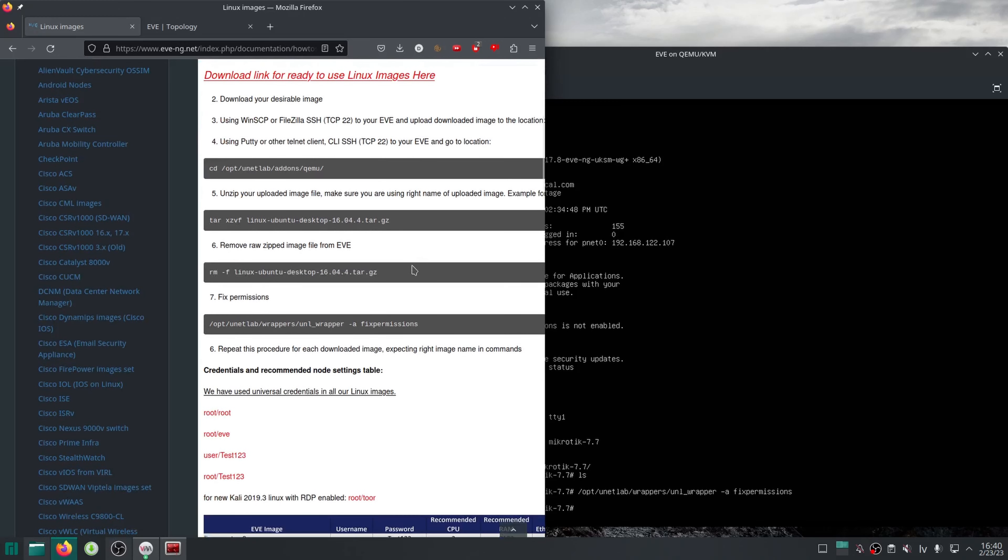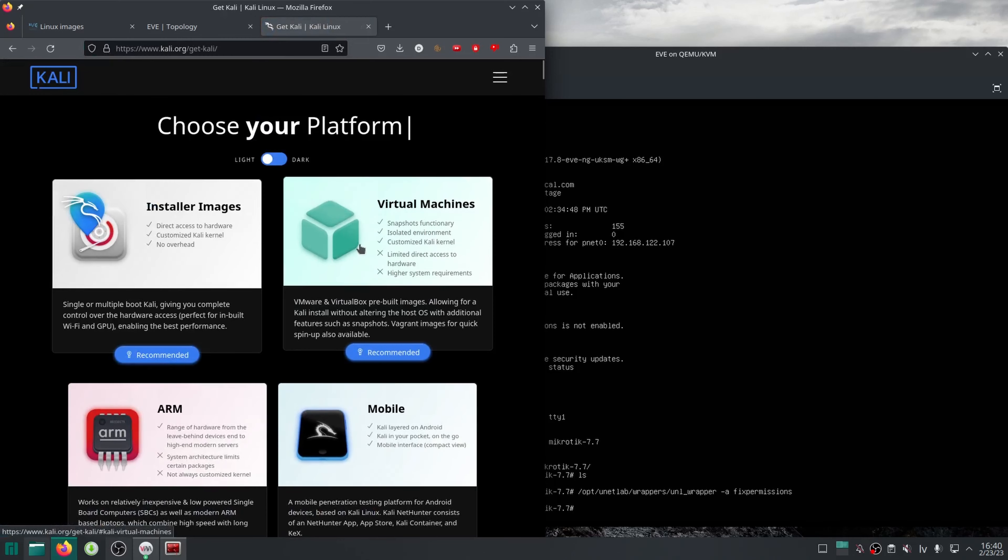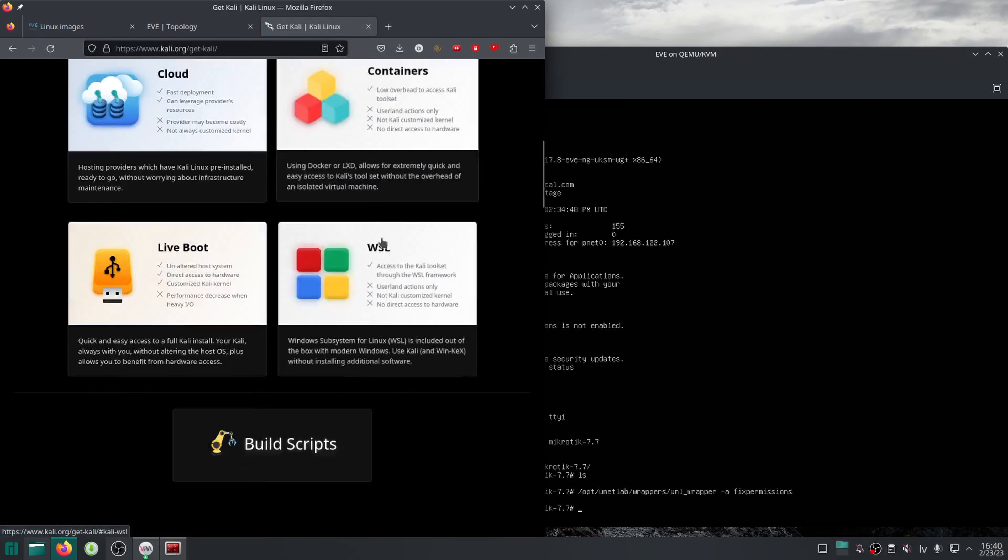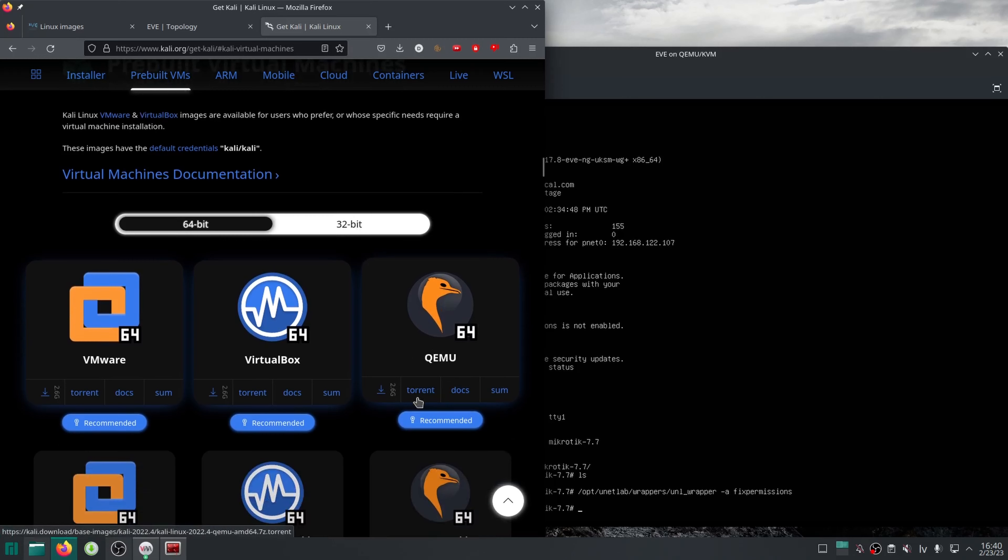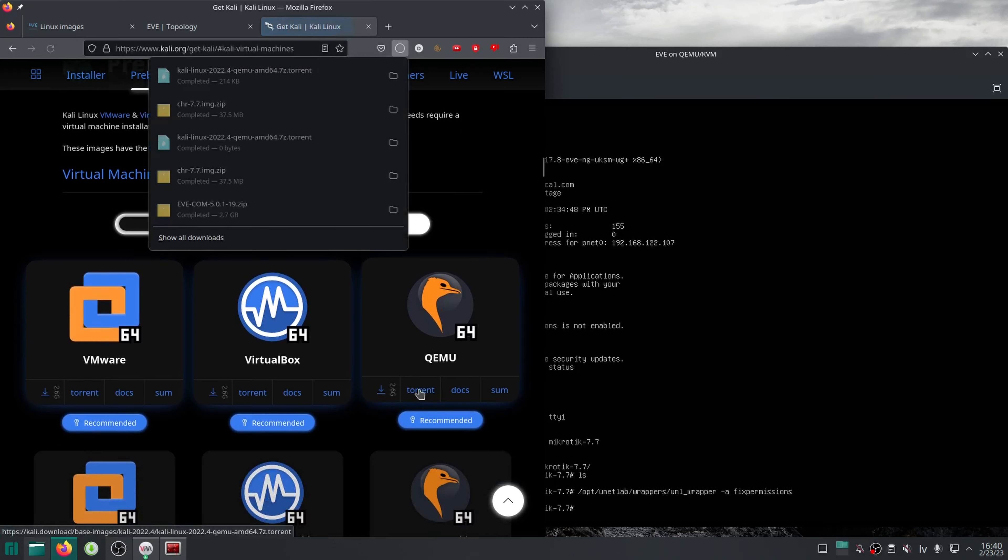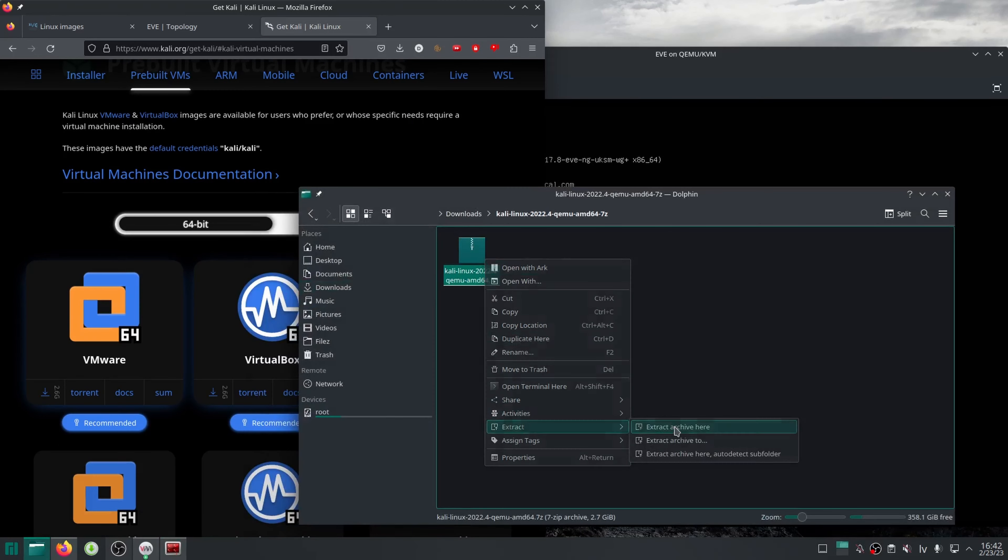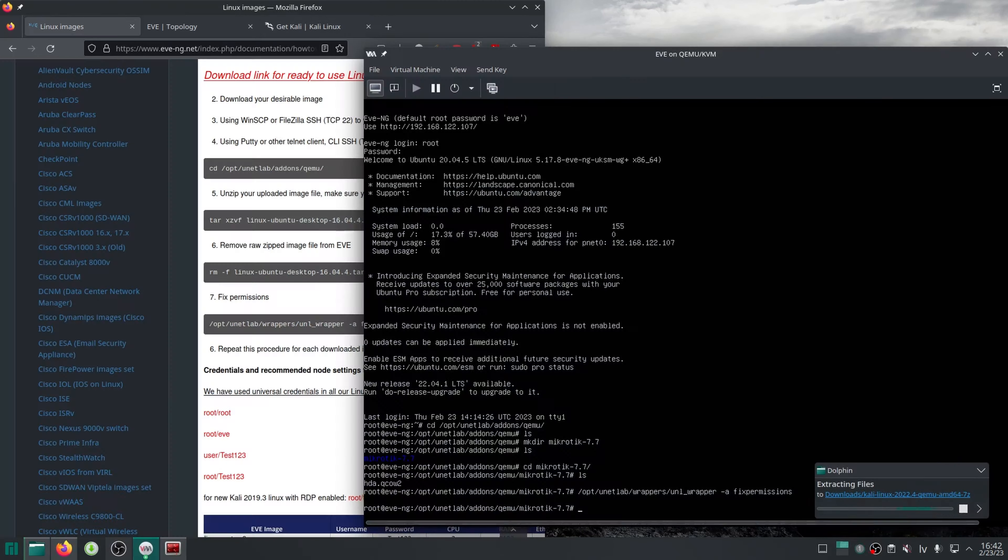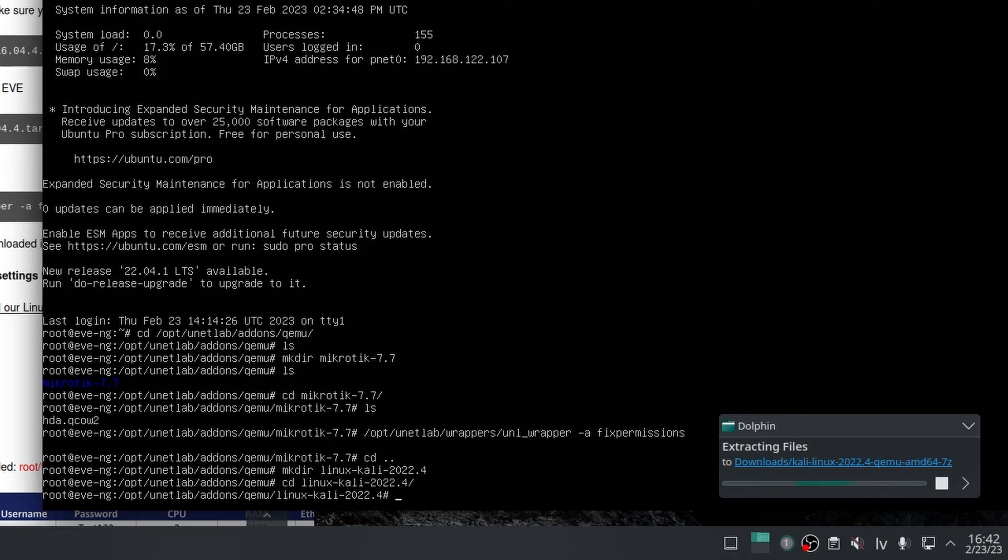For the image, I will head over to kali.org as they have nice compact images ready for different hypervisors. Get the QEMU image, and then we need to create a folder on the EVE VM that simply starts with linux in small letters. The rest of the name is just for our reference.